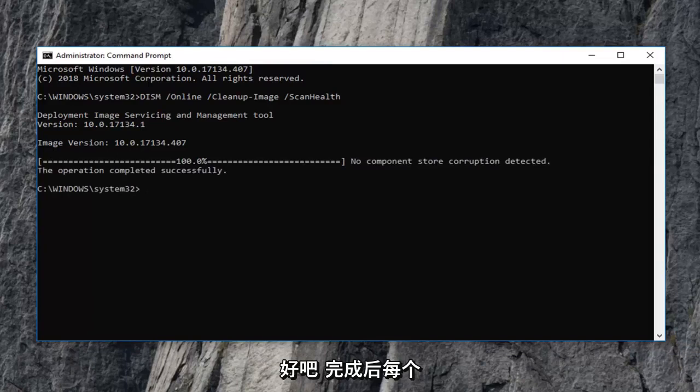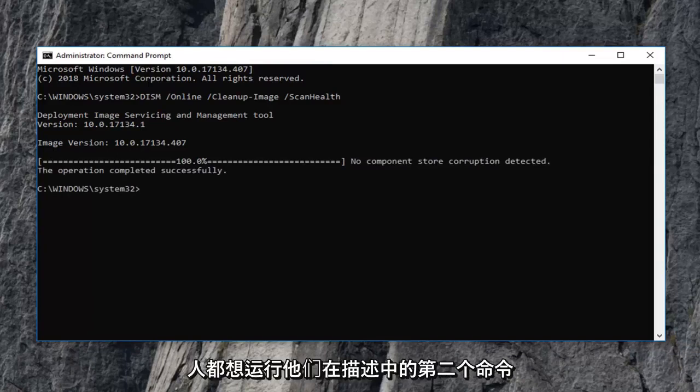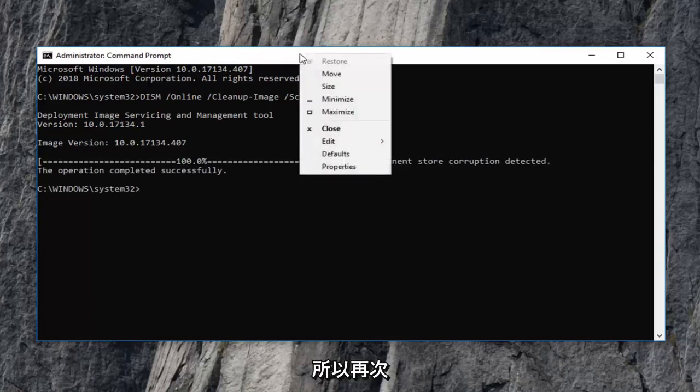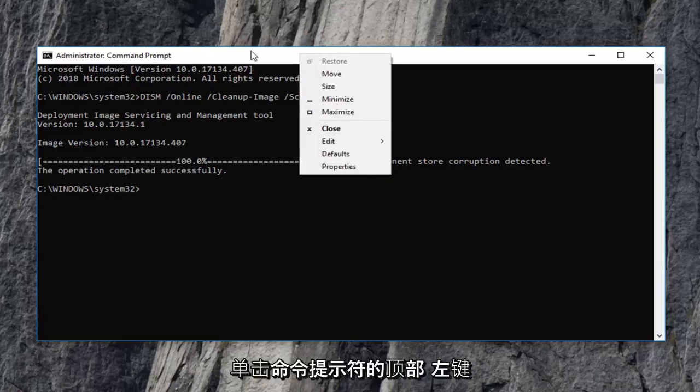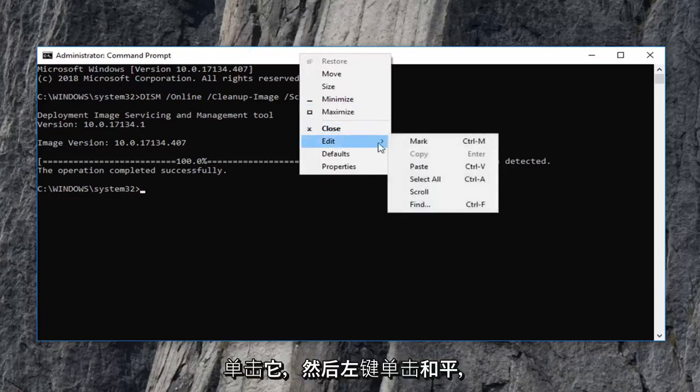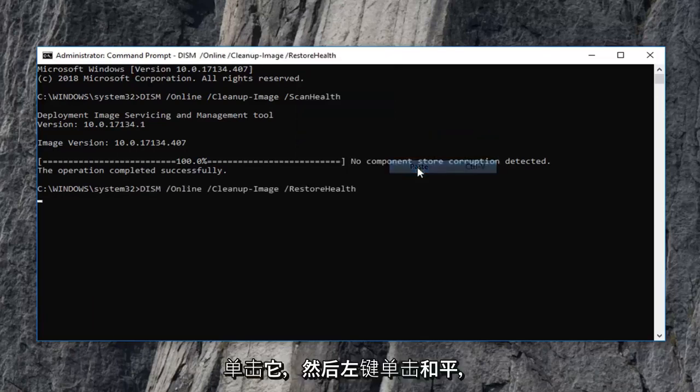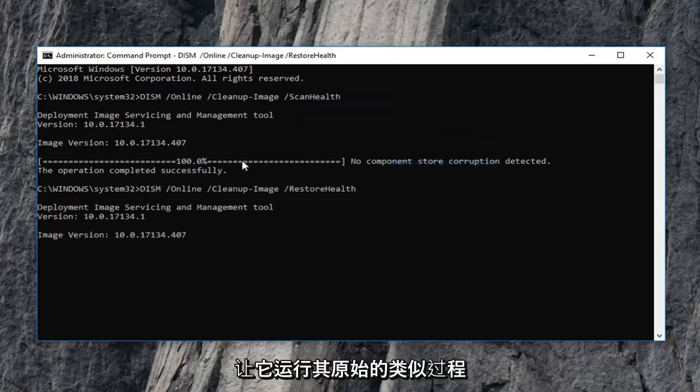Okay everyone, once that one is done, then you want to run the second command that I have in the description. So again, just copy it out of my description and right click on the top of the command prompt. Left click on edit and then left click on paste. Let this one run as well.